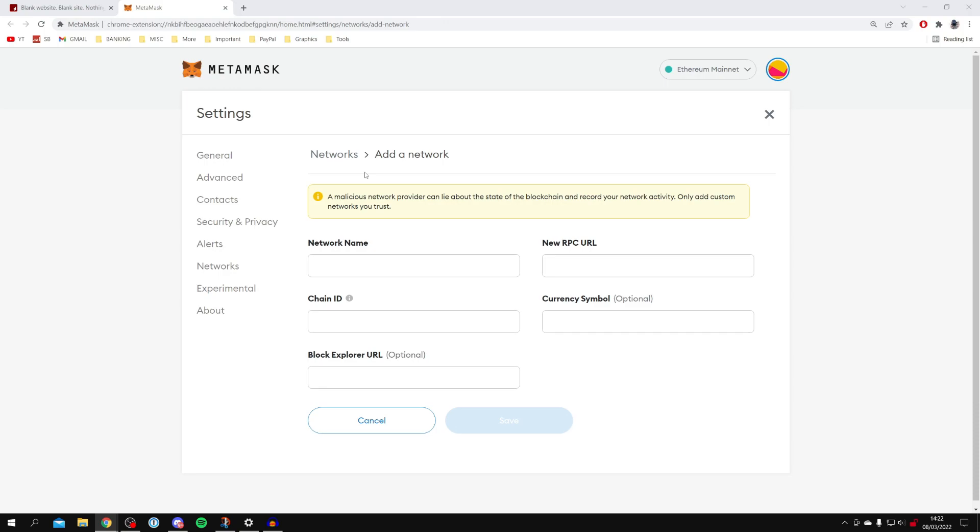Then either you want to follow this video exactly what I type in, or I've got an article link as well so you can use that and that's going to have all of the information to fill this in.